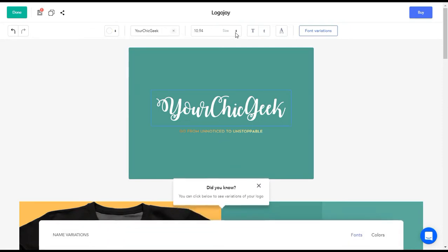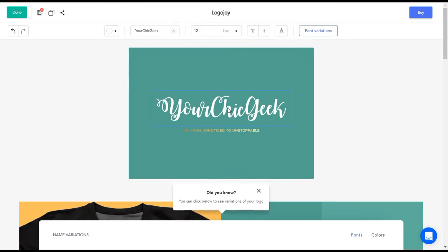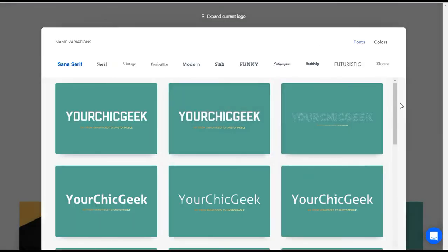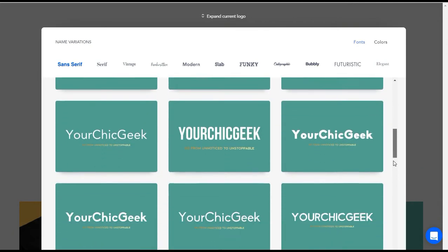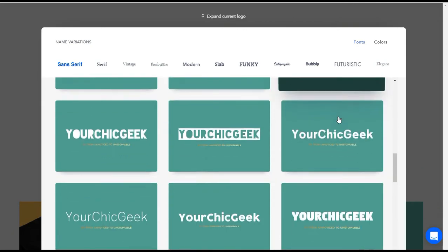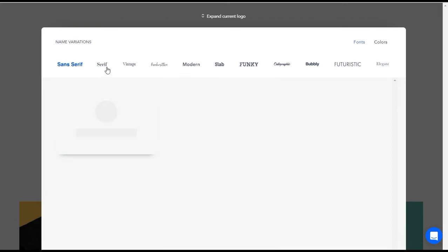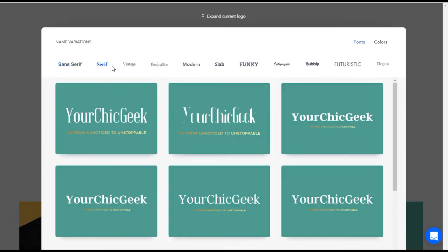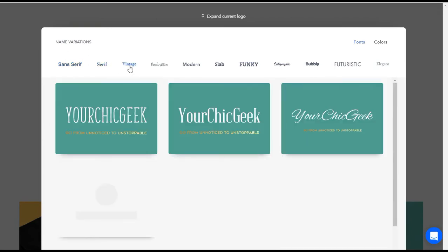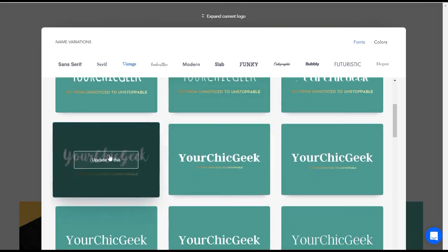You can also come in here and change your fonts and increase the sizes — I increased it from about 10.95 to 12. You can do font variations, which is really awesome. This is where you can look at different font variations for your logo. I'm a handwritten girl — I really love the handwritten look. They have sans-serif, serif designs, and the vintage look, which is really cute.